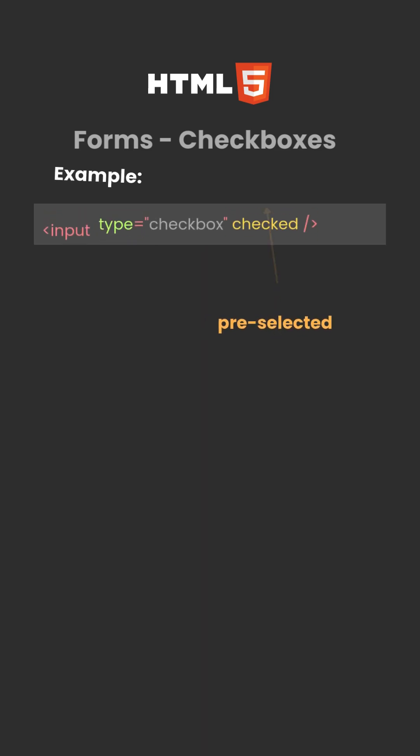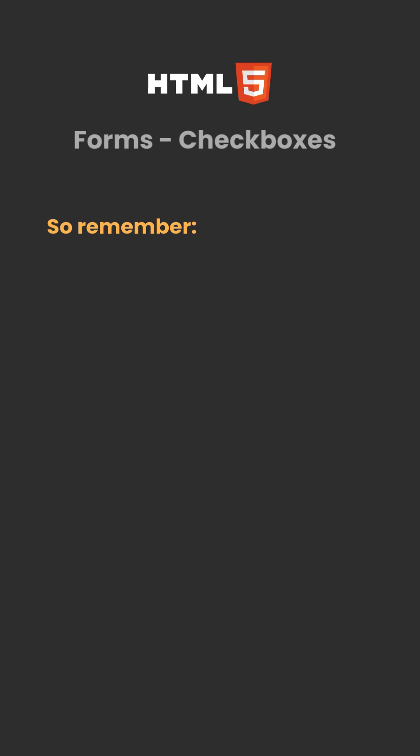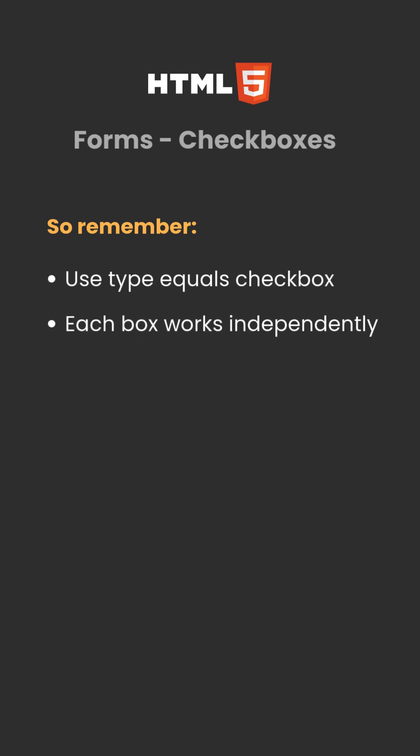So remember: use type equals checkbox. Each box works independently. Add checked to pre-select an option.